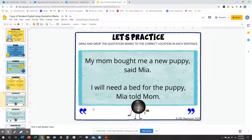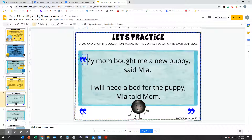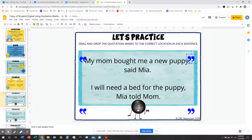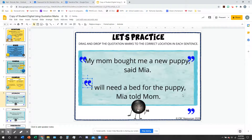Let's do a little practice. There are two sentences here. 'My mom bought me a new puppy,' said Mia. And, 'I will need a bed for the puppy,' Mia told Mom. I'm going to put the quotation marks where they go — at the beginning and end of exactly what they said. The first goes right before 'My' and right after 'puppy,' after the comma. The same for the bottom sentence: right before 'I' and right after 'puppy.'